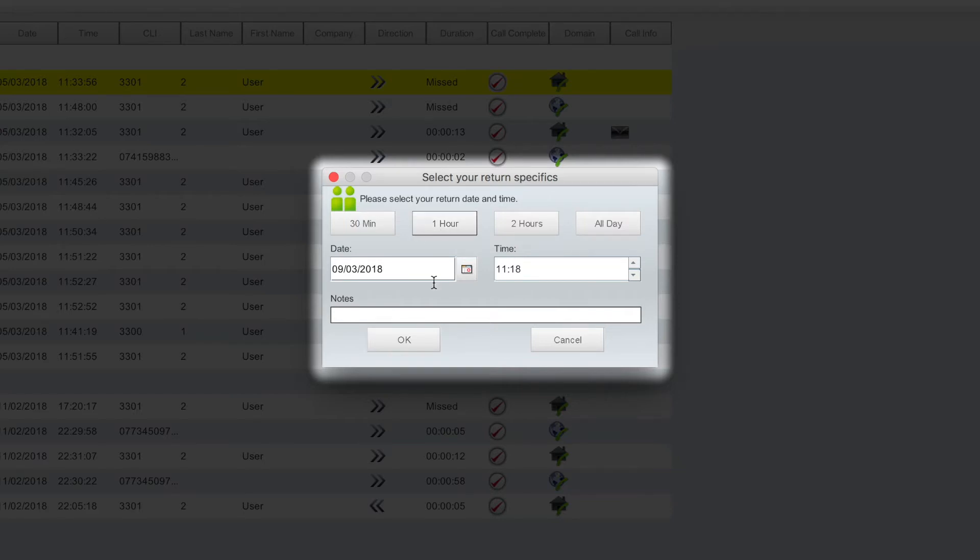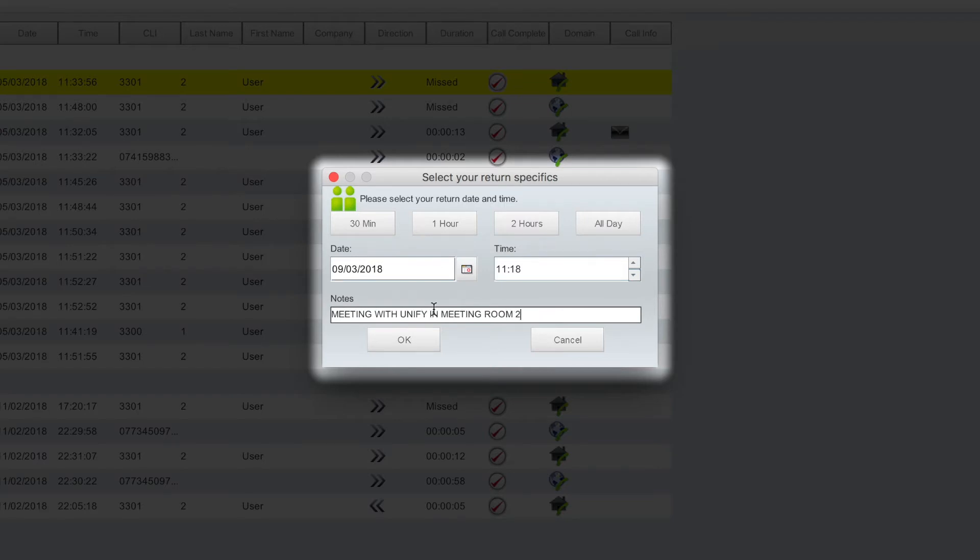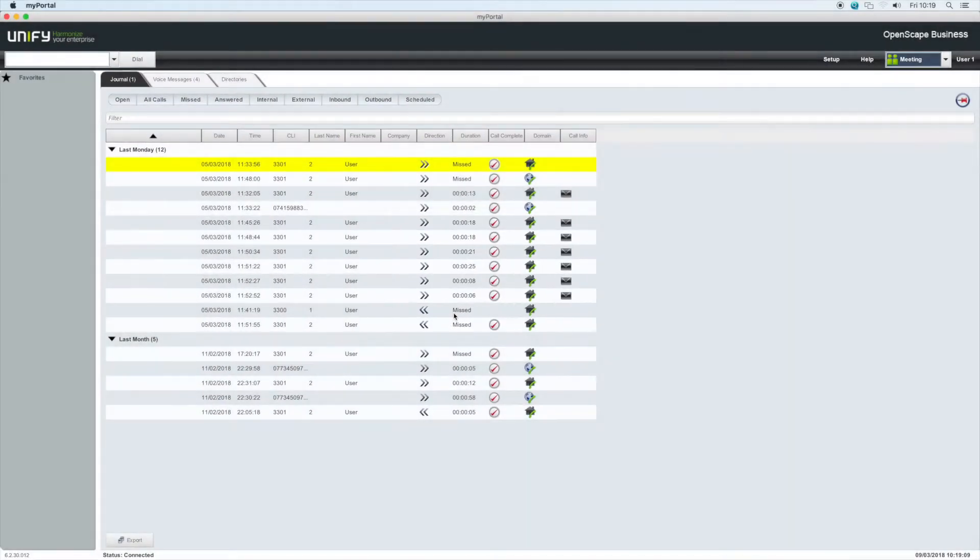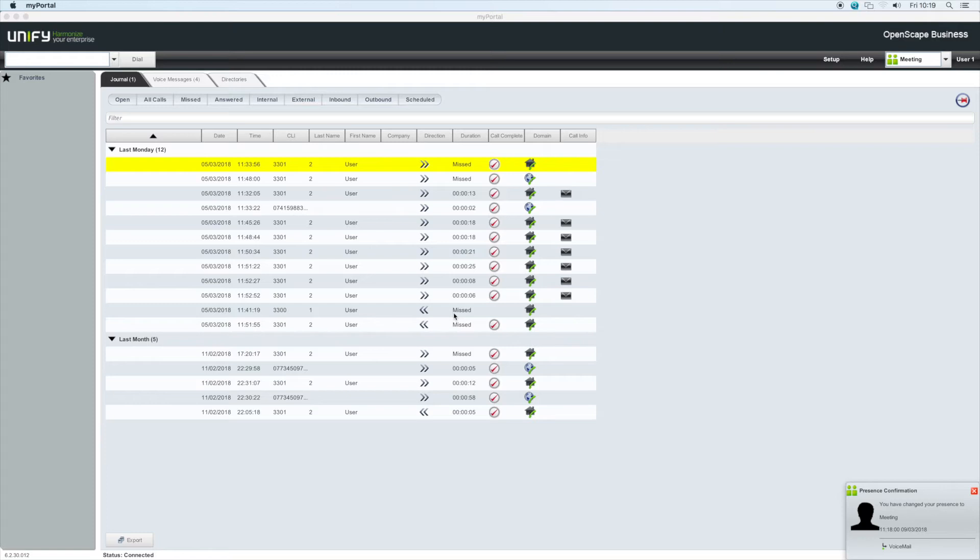Notes can also be added to your presence status, so other colleagues using MyPortal can see more detailed information about your presence. Type in a short note, such as meeting with UniFi in meeting room 2.